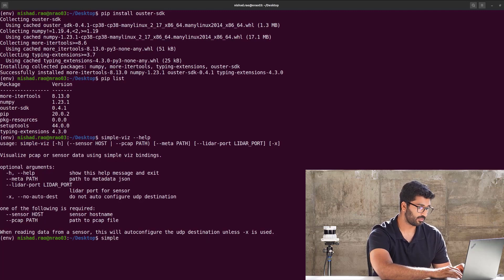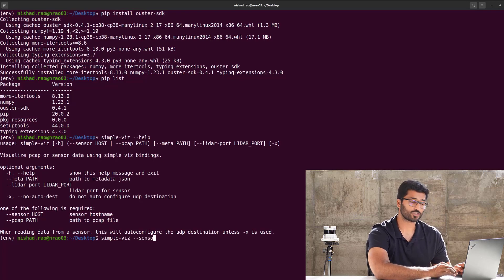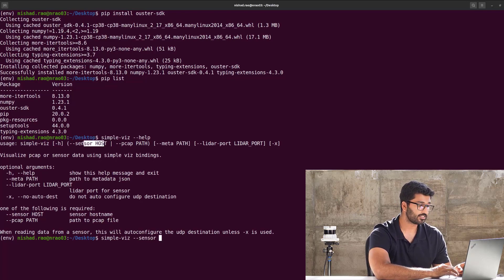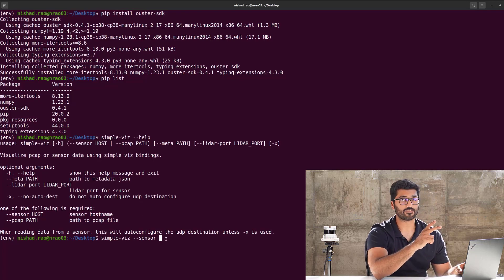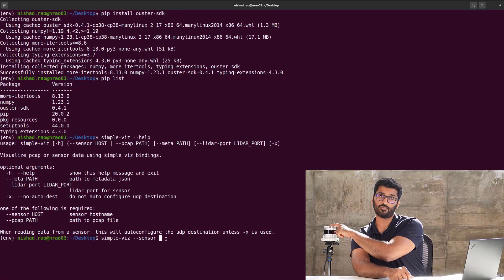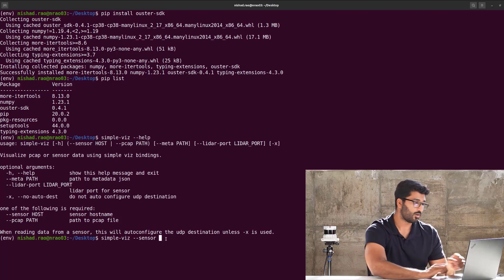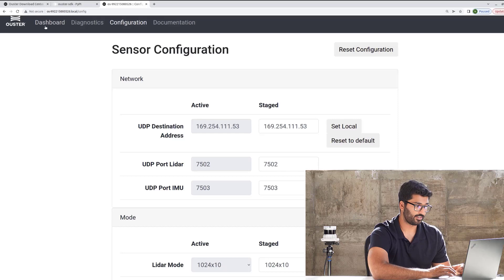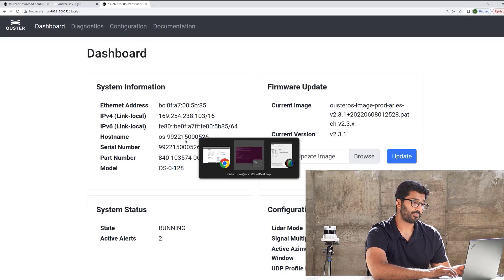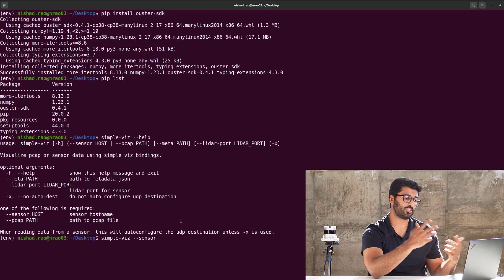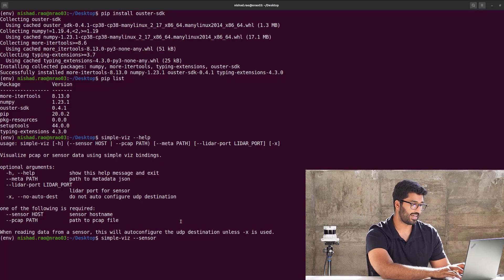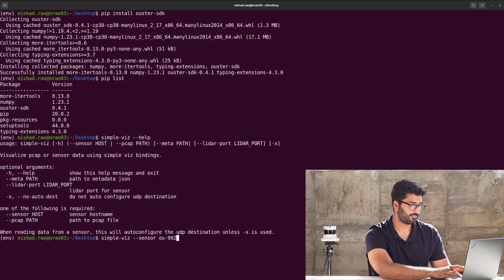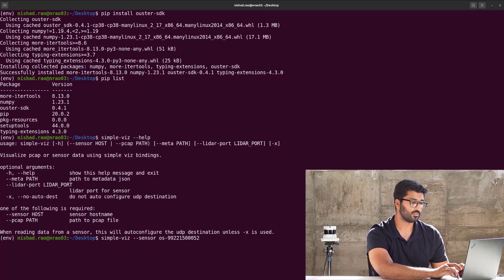It's simple-viz dash dash sensor, and the host name. As you can see here, that's what it requires. Now, there are two places you can find the host name. One, like I said, on the serial number that's basically on top of the sensor, or on the Ouster dashboard that is right here, the host name. Now you can either copy and paste it, or if you can read it through, or just remember it.